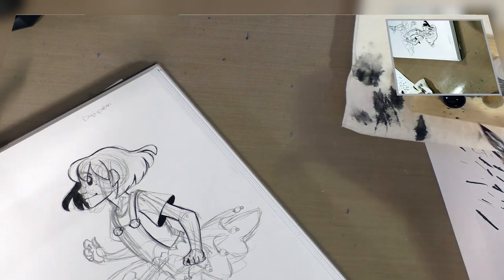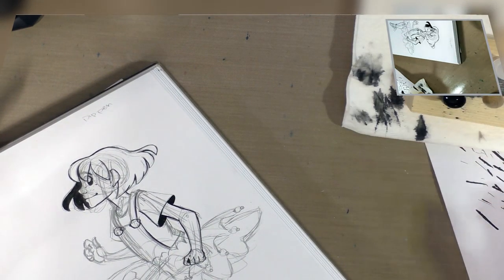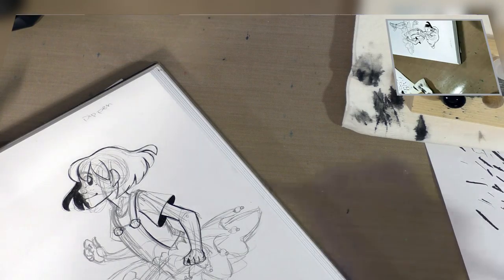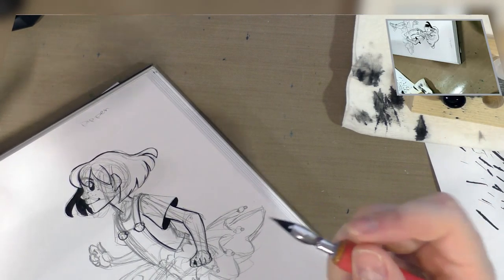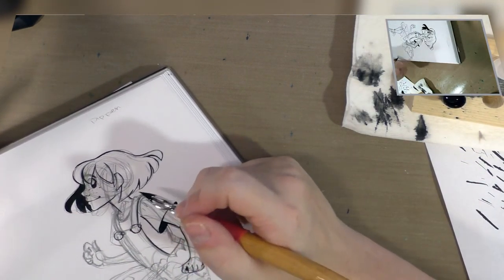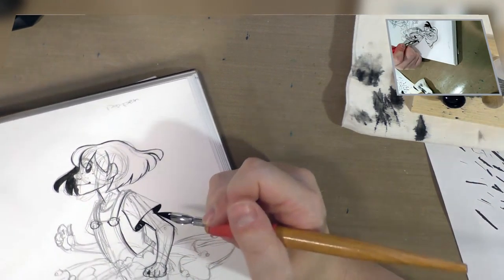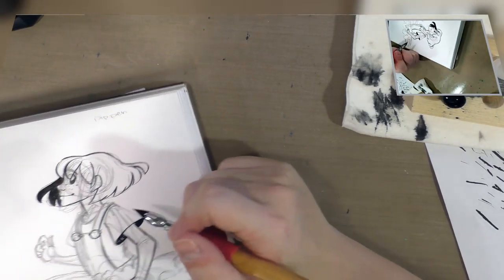And to sort of clarify, this nib here, the nib sent by ArtSnacks, would be classified as a spoon nib.